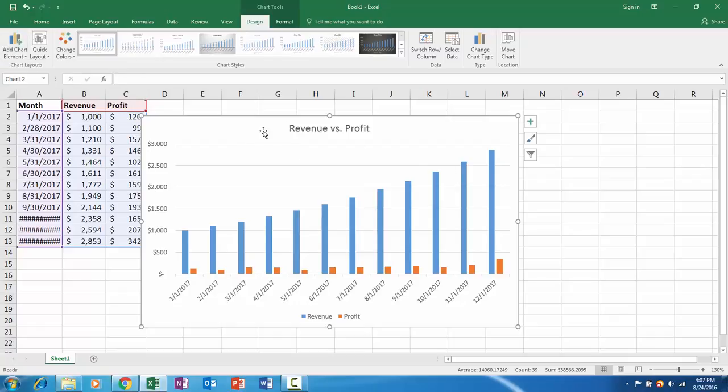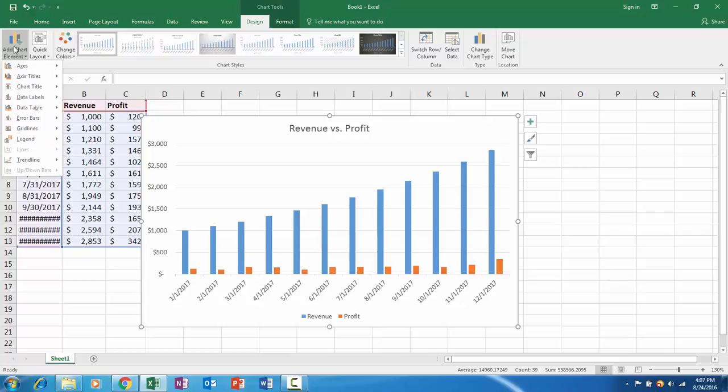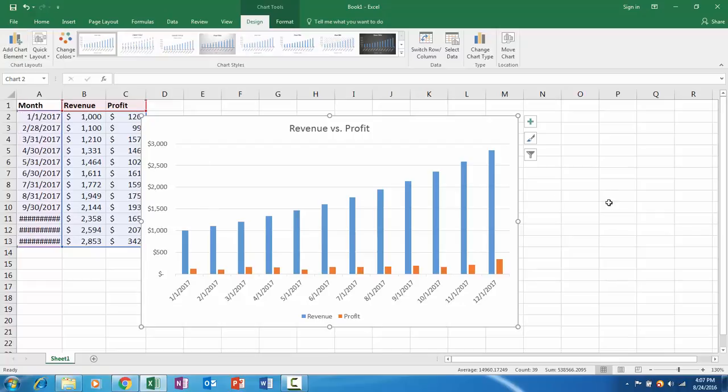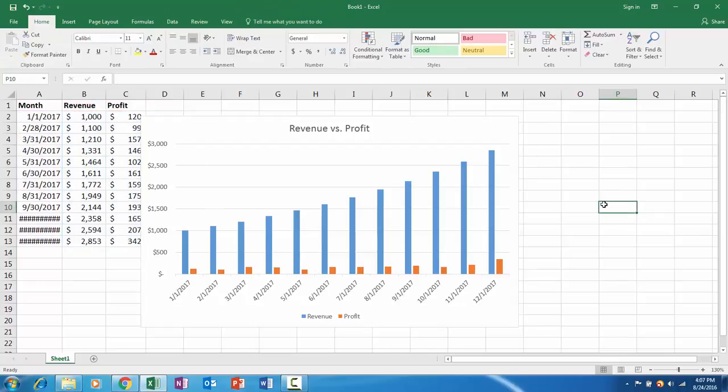If you're in your chart, you can go up to add chart element and it gives you a quick menu, but if you click out of your chart at any point you might see everything disappear.